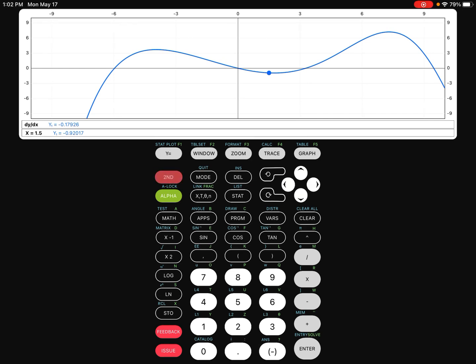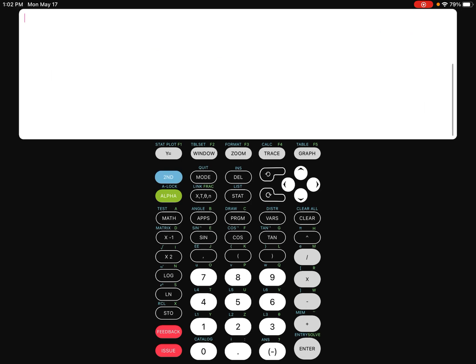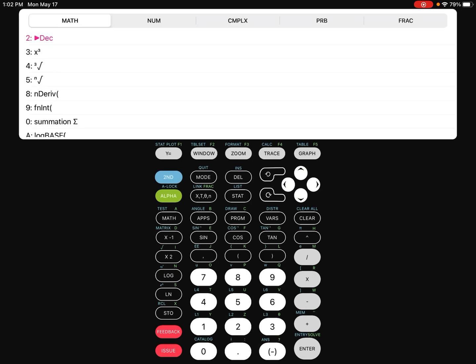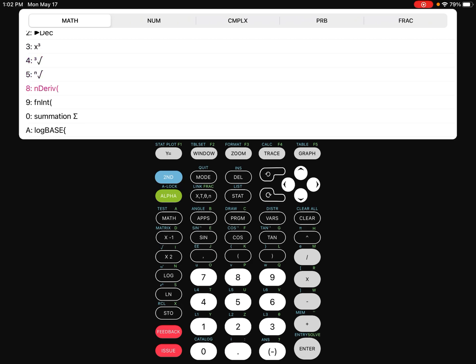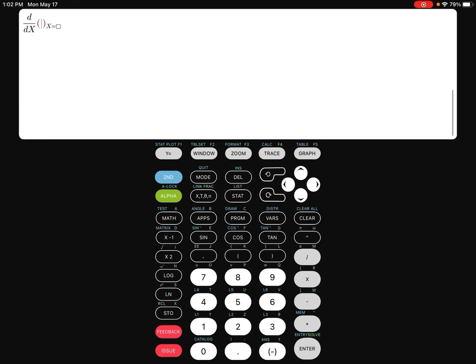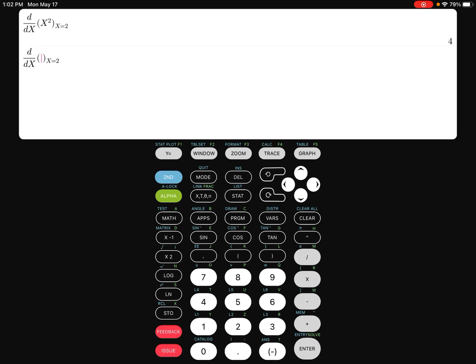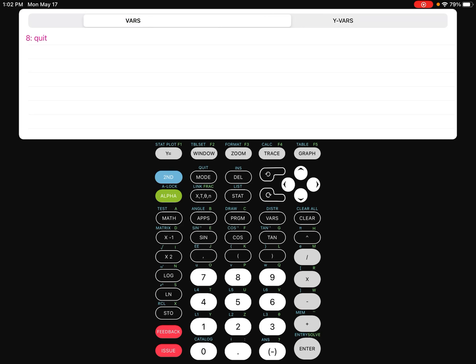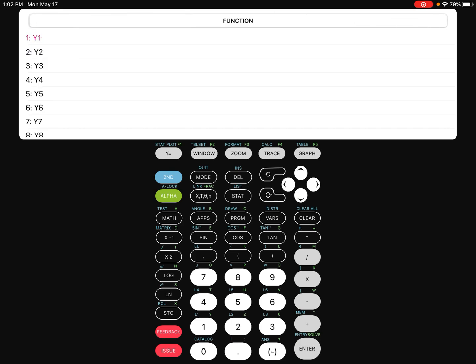Another option is you can go to the main screen and do that as well. So if you go to math, you scroll down and there's the numerical derivative option. You can literally either put the function in there if you want, or you can actually just go ahead and say Y sub 1, either one should be okay. So here, I'll just go ahead and put like say x squared at x equals 2. And there's the derivative.